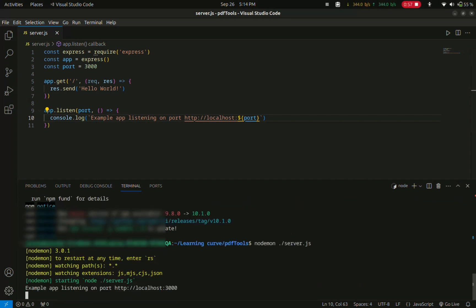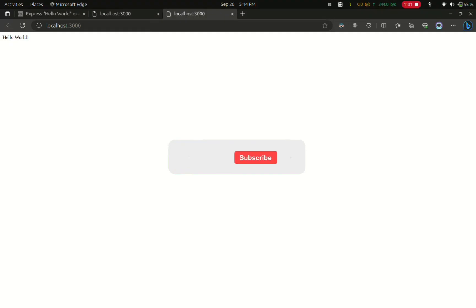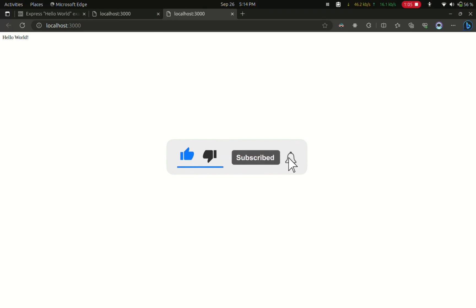OK, now nodemon is running. Now you can see that the port number is 3000. Now open localhost 3000. Yes, it is working correctly. Make sure to like this video and comment down your thoughts.